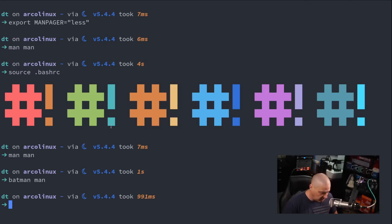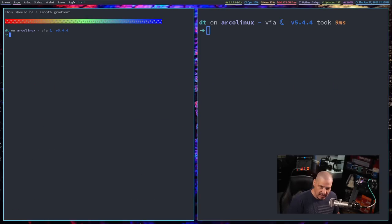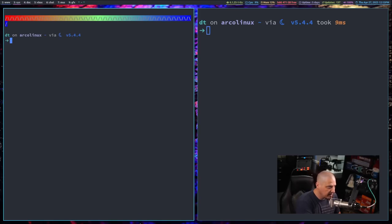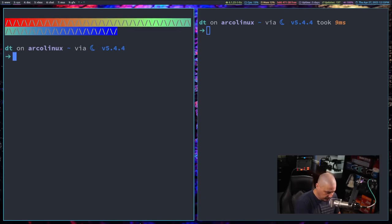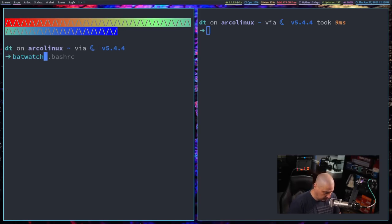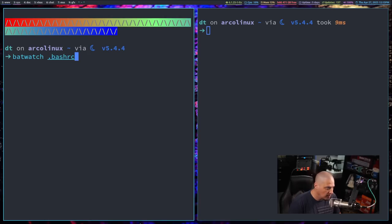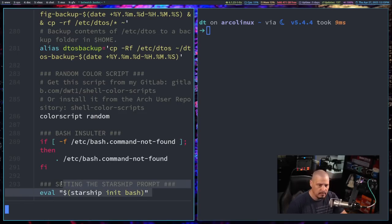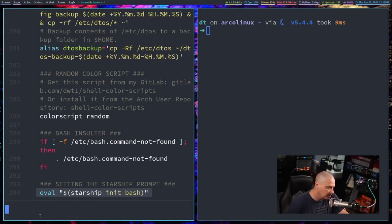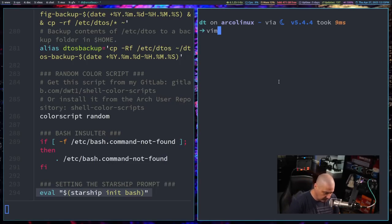So let me show you batwatch first and then I'll show you batdiff. So let's clear the screen. Let me open up a second terminal and I'm going to zoom in here and let's go ahead and do a batwatch on the dot bash rc. And I'm just going to focus on these last few lines here because my bash rc is such a lengthy file. But line 294 here where it's basically setting the starship prompt, take a look at that.